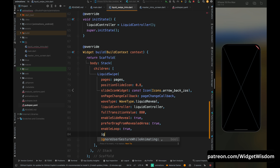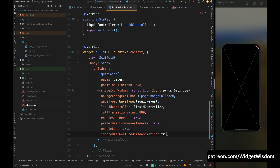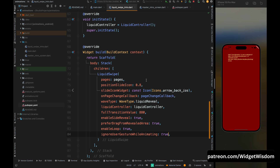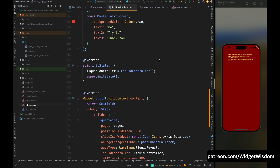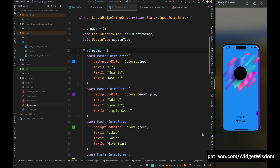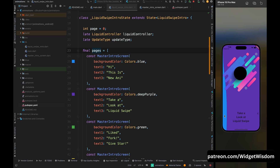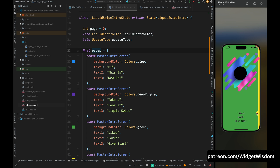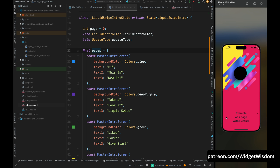Add ignoreUserGestureWhileAnimating to true — this will ignore user gestures while animating. Now let's save the code. There is an error, so just restart the app. The app is installed perfectly and the page is looking quite beautiful. Let's swipe to the second page and you can feel the smooth swiping animation — the animation is working perfectly.